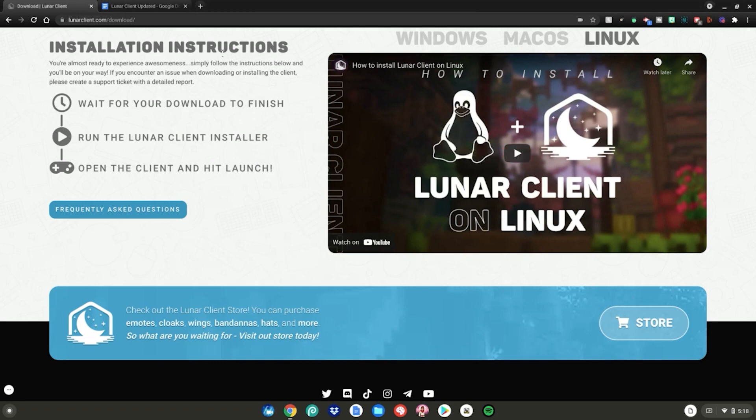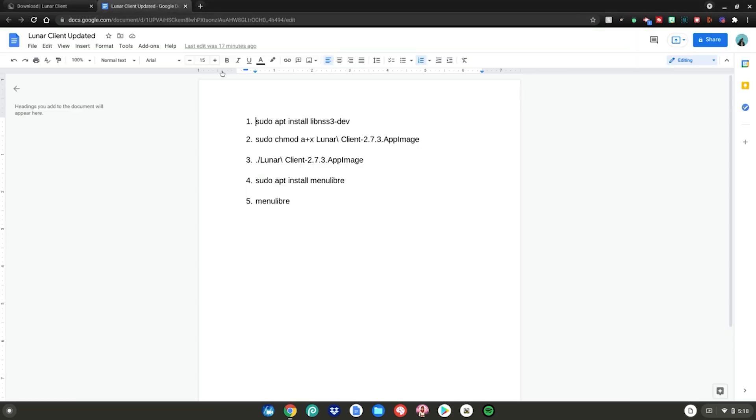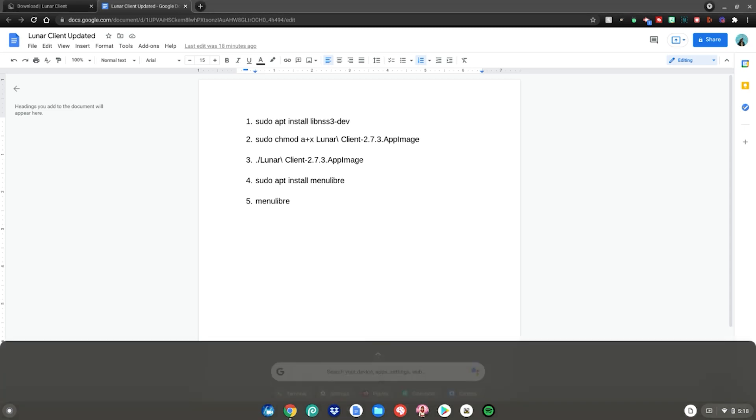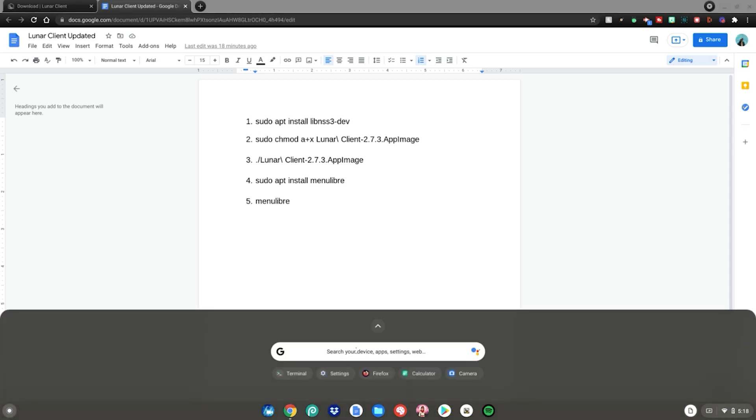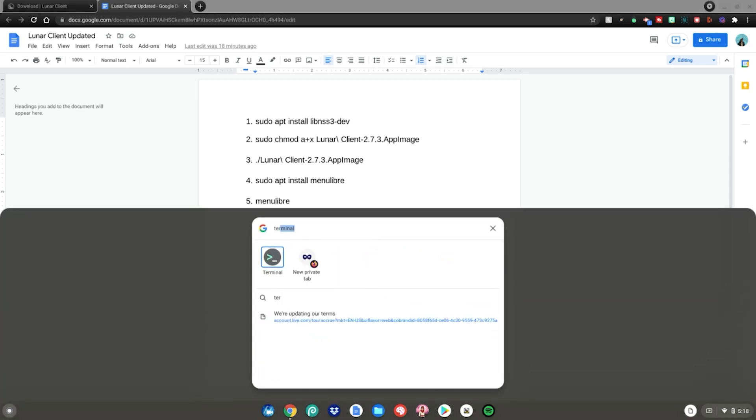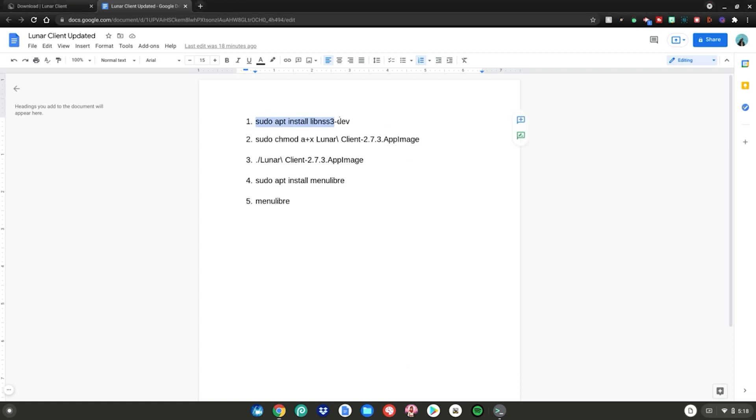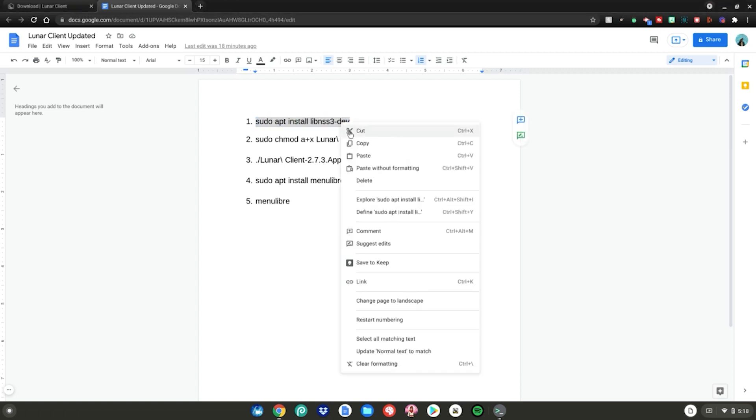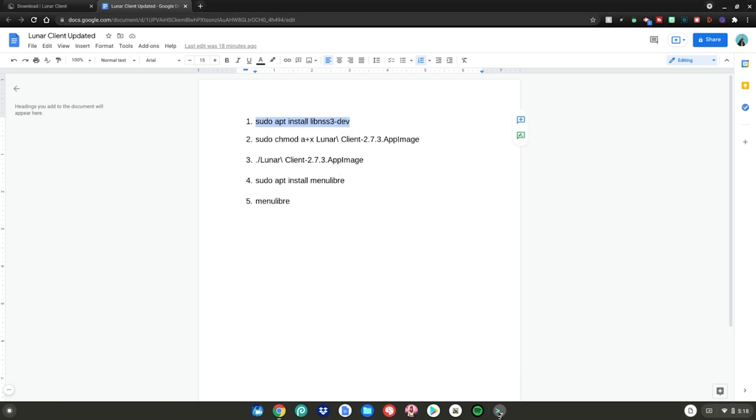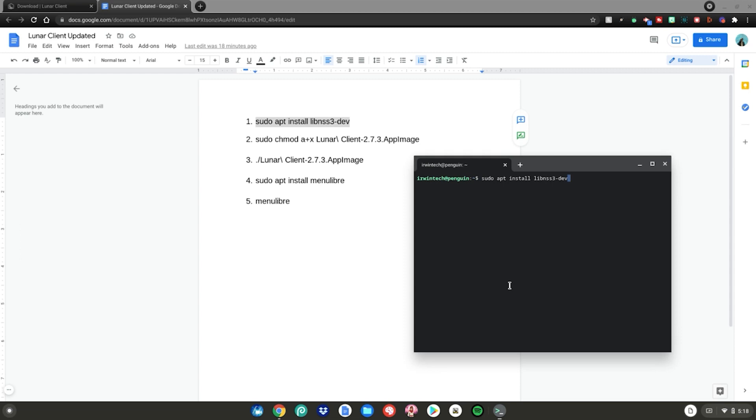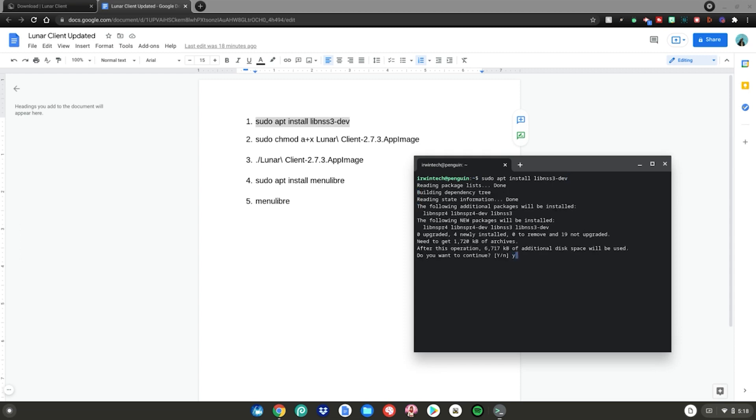Then go to the Google Doc, linked in the description below. Hit the Menu key, go to the search bar, type Terminal, then hit Enter. Now do command number one: highlight it, right-click, copy, go back to Terminal, right-click, and hit Enter. Type Y on your keyboard, then hit Enter.